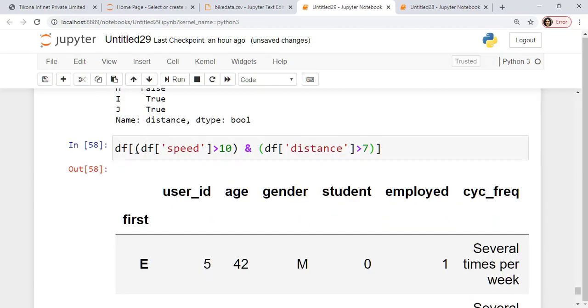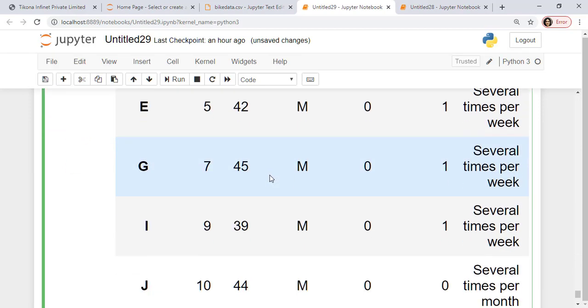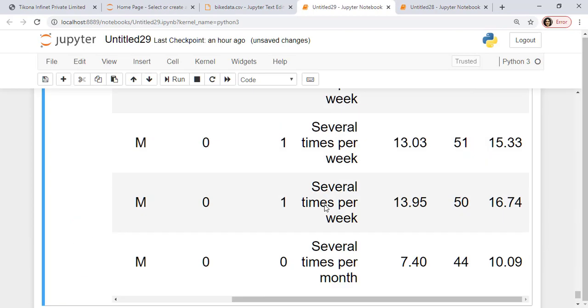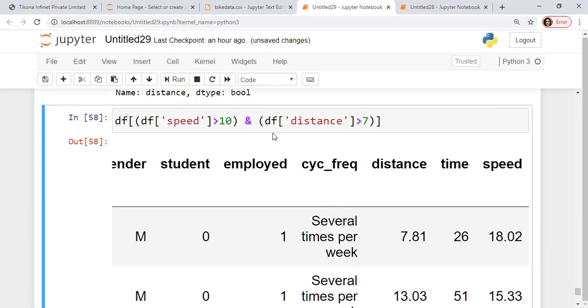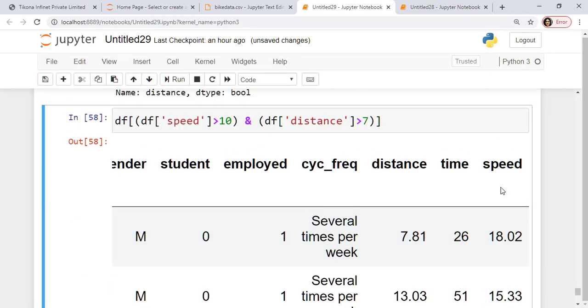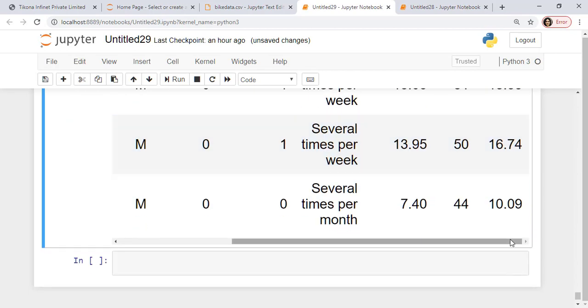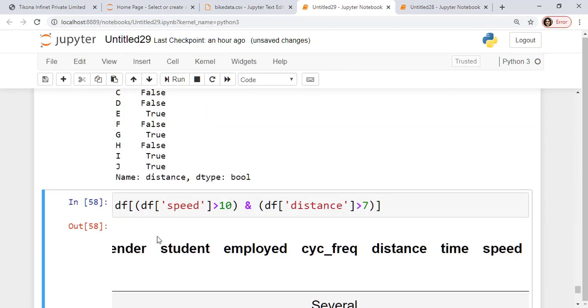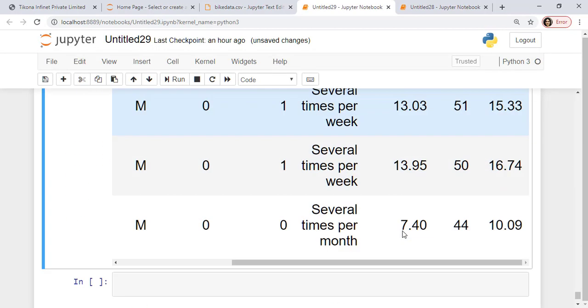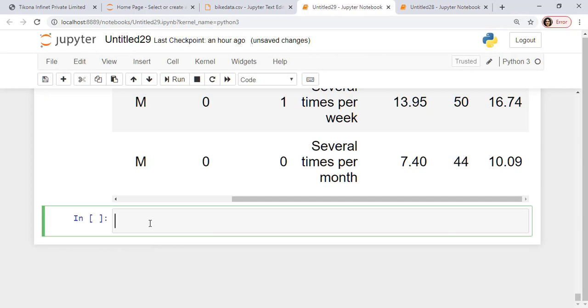So here I have forgot to put in the round brackets here. So once I put in the round brackets, then I get the combined value of the entire data frame. If you notice, then the speed is always going to be 10, greater than 10. So look at all these speeds. They'll be greater than 10. And look at all these distances. They'll be greater than 7. So this is how you actually stack up multiple conditions.